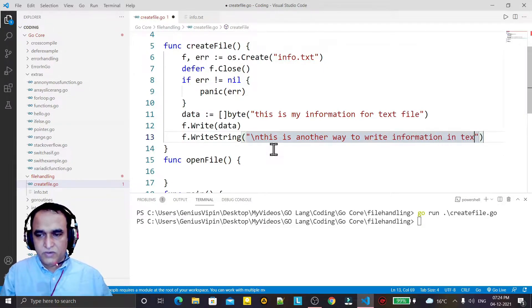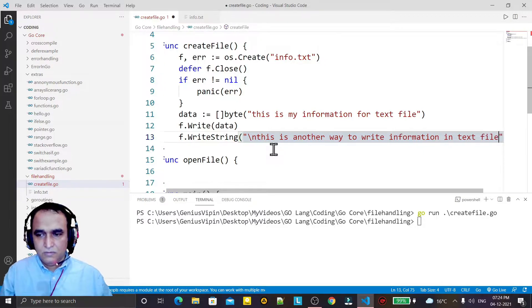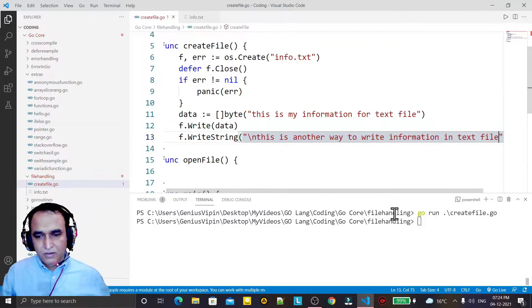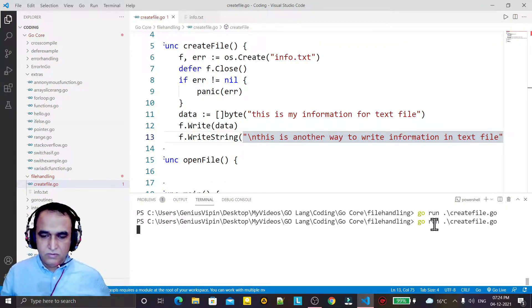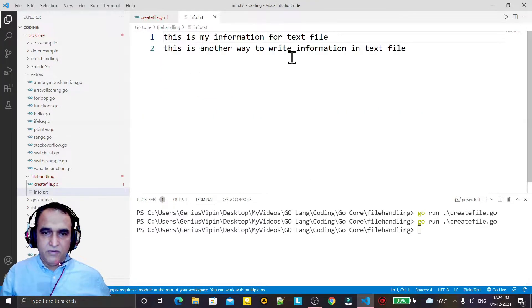I save it, and once again I run the code, and you can see in the file we have one more line added.